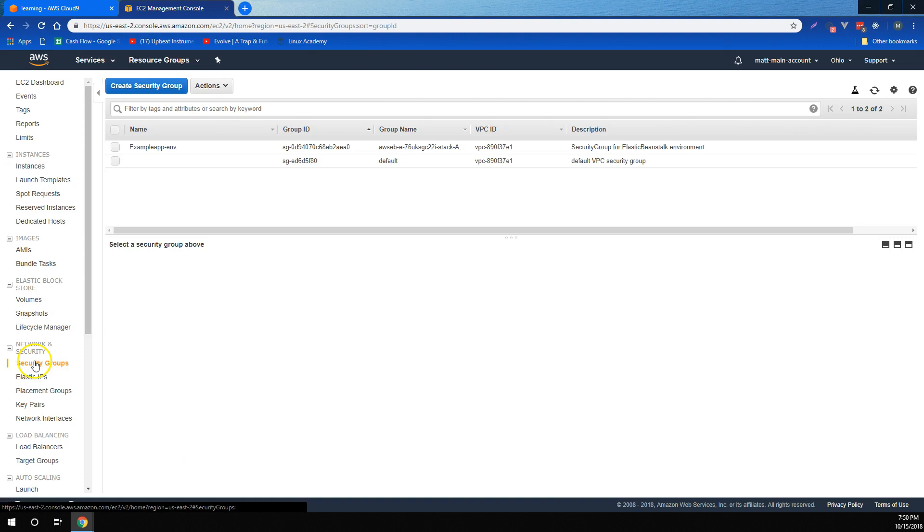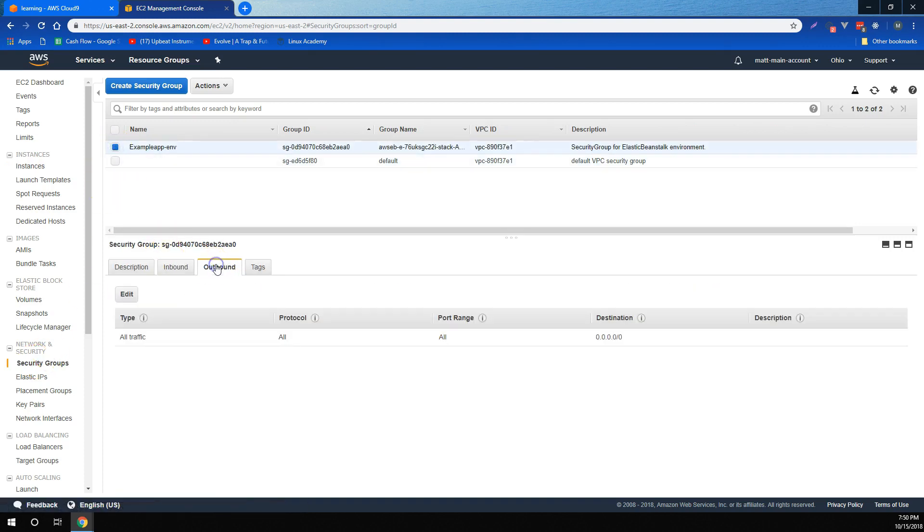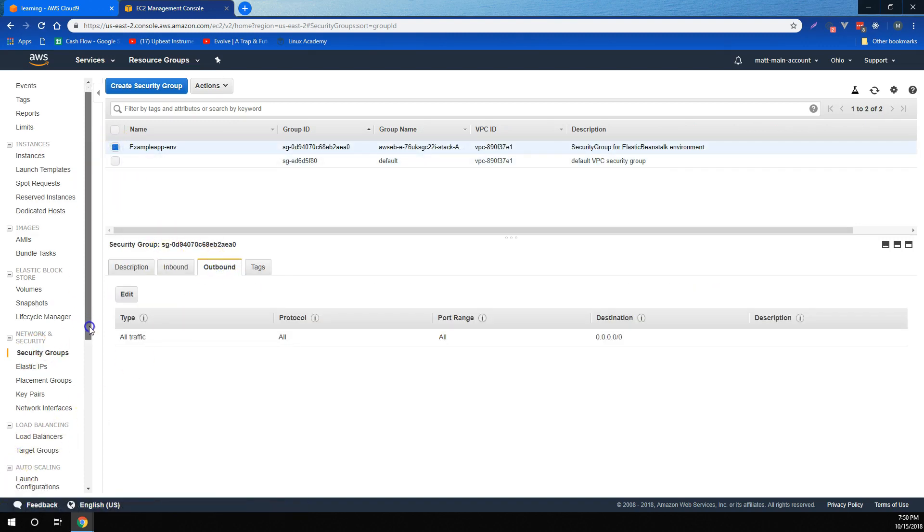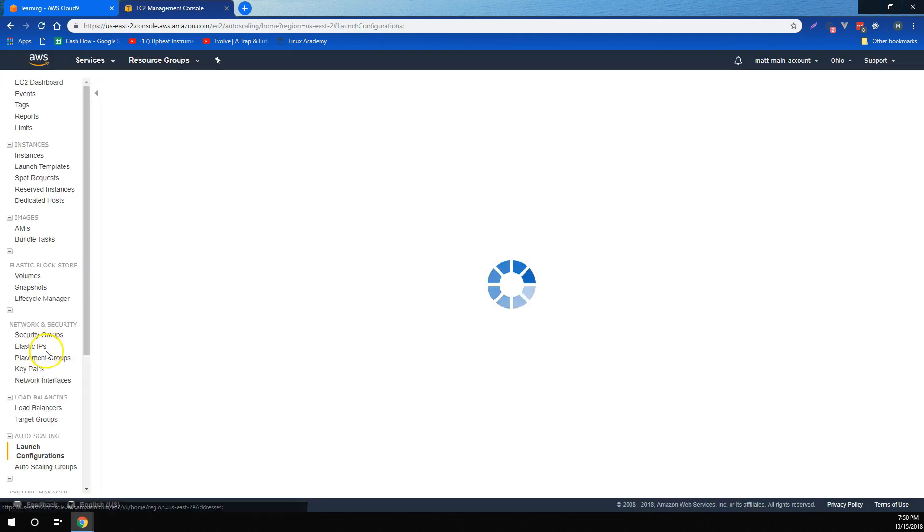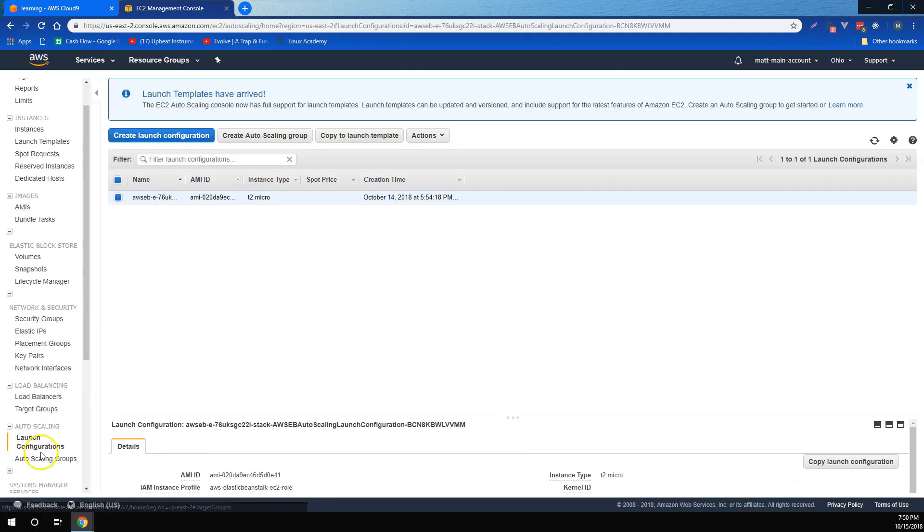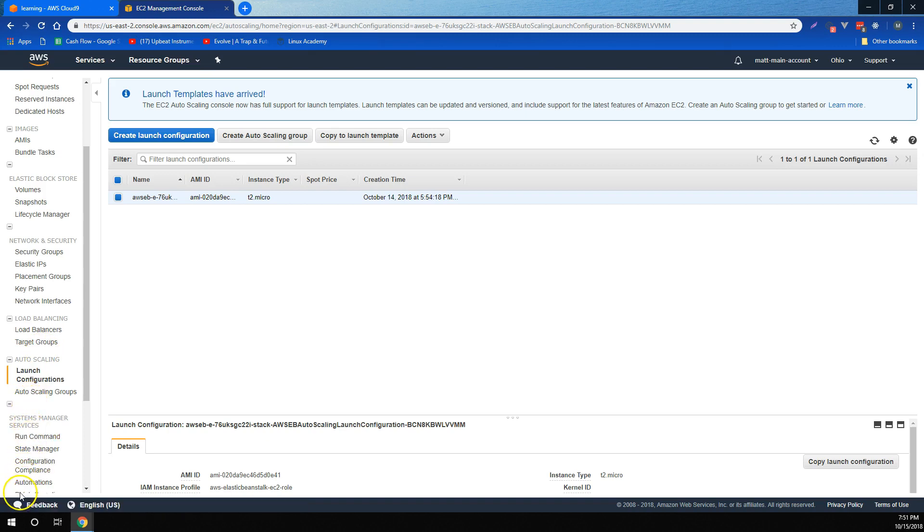We learned that security groups control in-going and out-going access for servers. And we also learned how to use launch configurations and auto-scaling groups in combination with load balancers and target groups to automatically scale in and out for our EC2 instances.